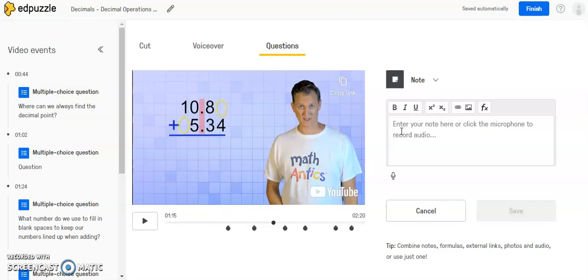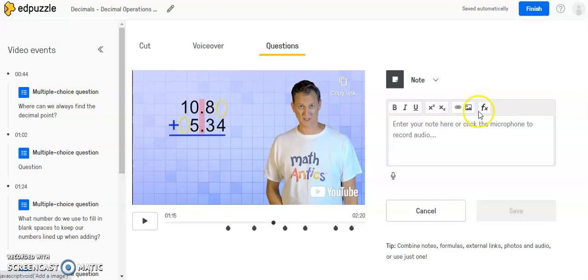That's what this note option is for. You can also include math formulas if you needed to remind students, or you can paste a video link in there to something else you want the students to look at. And you also can include an image and formulas. So you have a number of different things that you can include in here.